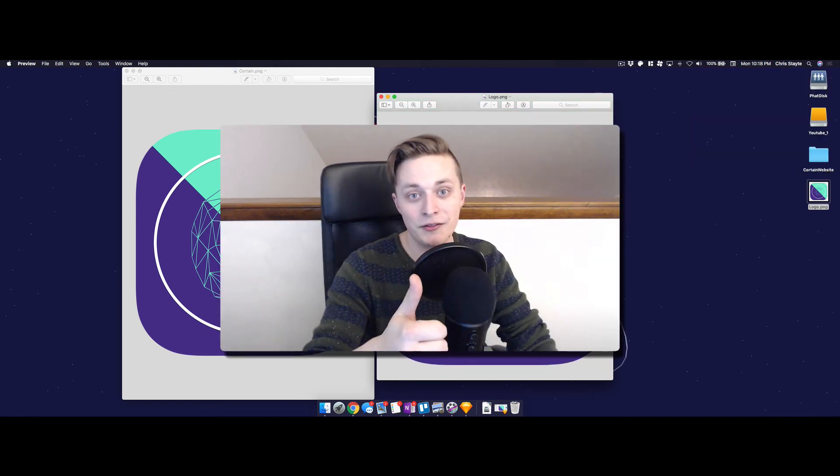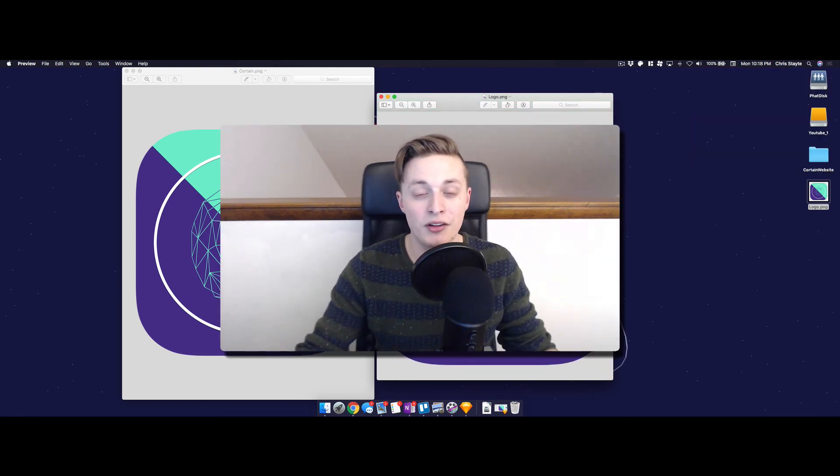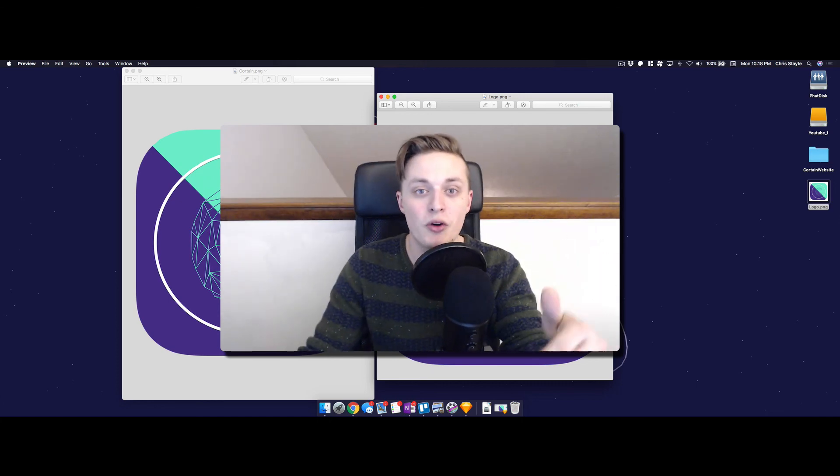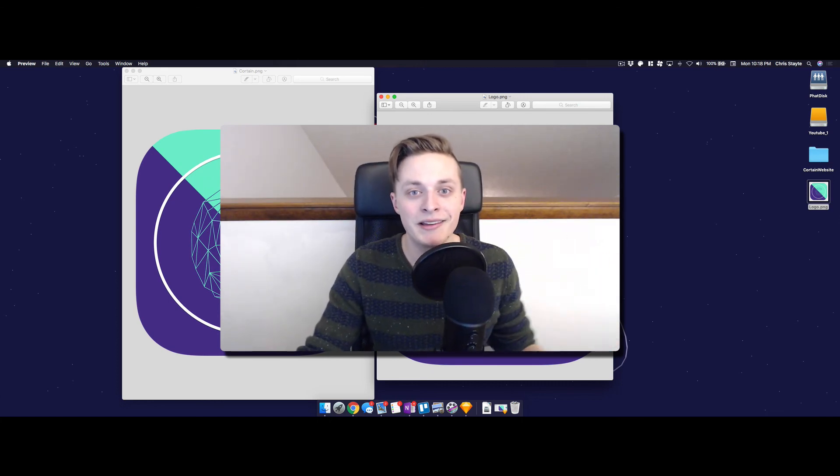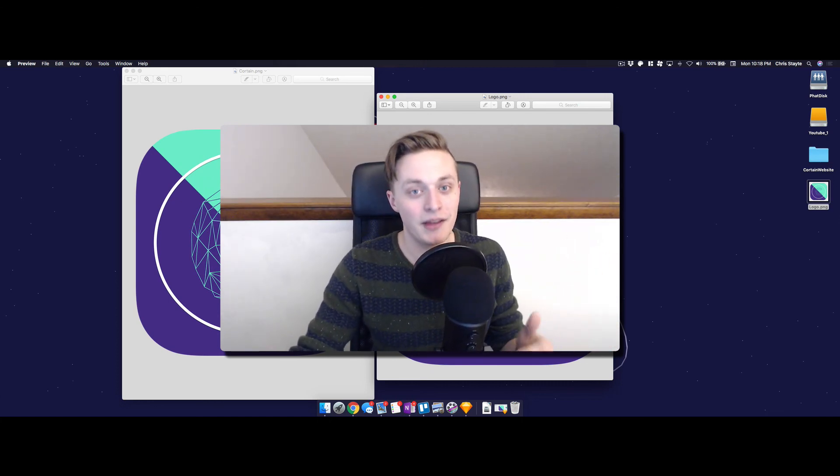All right guys, if you liked watching this video and you want to see more design and more development videos, go ahead and hit the subscribe button, hit the like button and I'll see you on the next one.